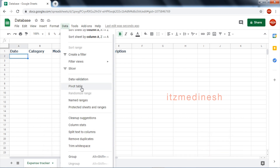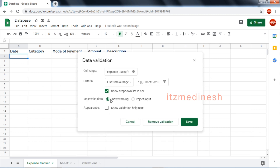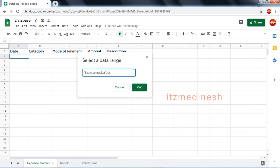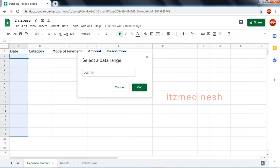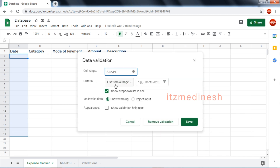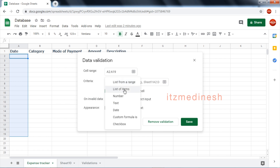Data menu — Data Validation. We will talk about it with an example. So the sheet name — this is a tool. In cell A19, in order to select, criteria are required. So criteria are required. Option is required. First: list from a range.